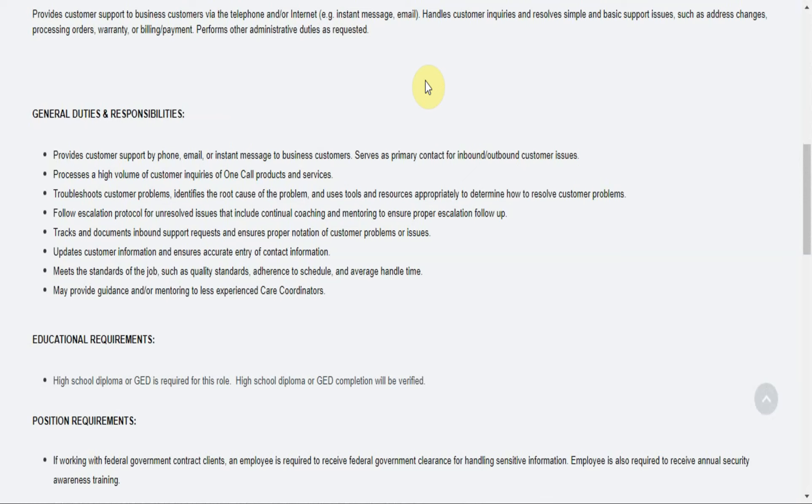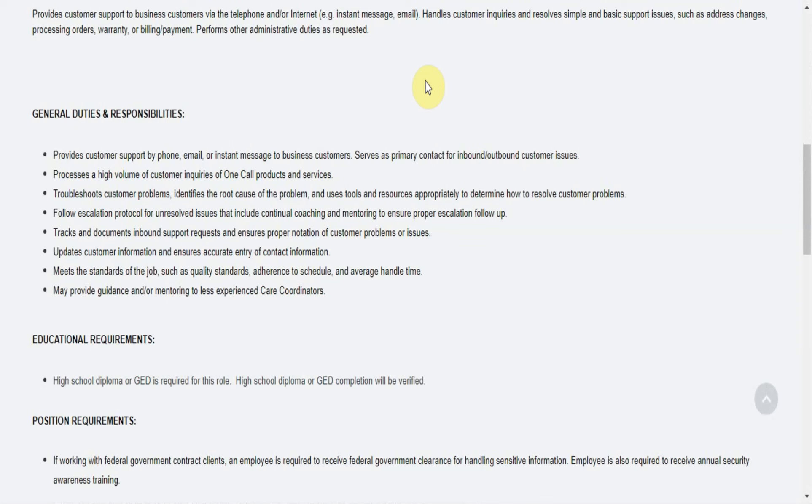You'll follow escalation protocol for unresolved issues that include continual coaching and mentoring to ensure proper escalation follow-up. You'll track and document inbound support requests and ensure proper notation of customer problems or issues. You'll update customer information and ensure accurate entry of contact information. You'll meet the standards of the job such as quality standards, adherence to schedule and average handle time. You may provide guidance and or mentoring to less experienced care coordinators.